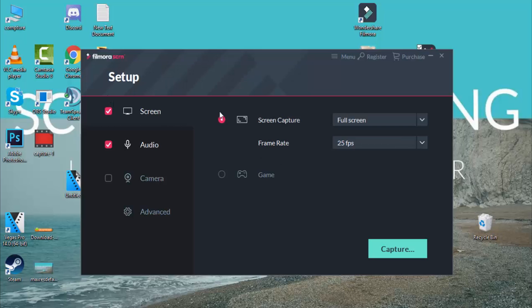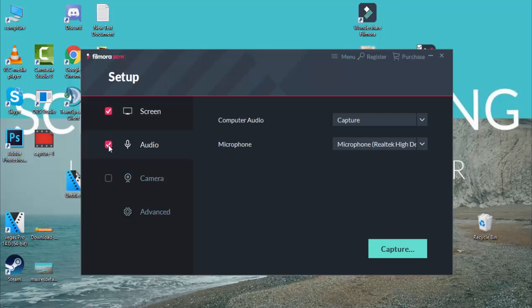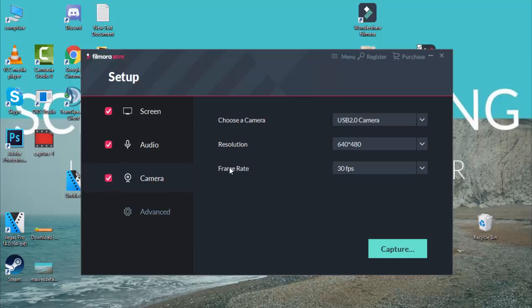The first thing you'll see here is the screen option. The other thing is audio — audio is whether you prefer to enable your microphone or camera audio or not. The third thing you can see here is camera — whether you want to enable the camera with you or not.